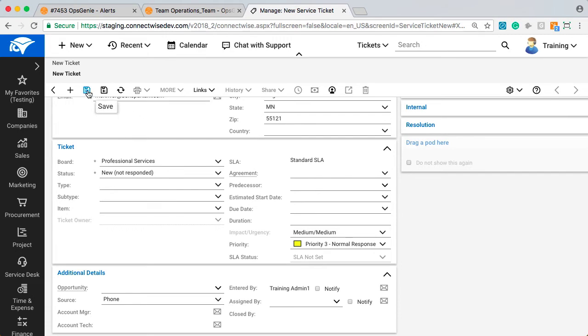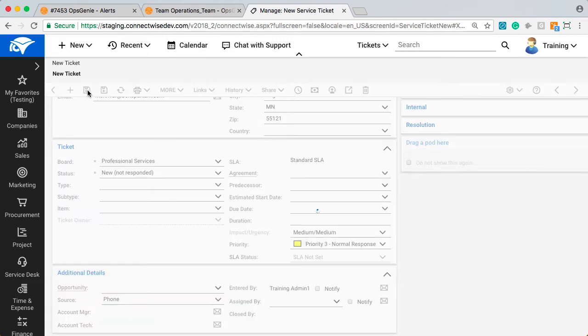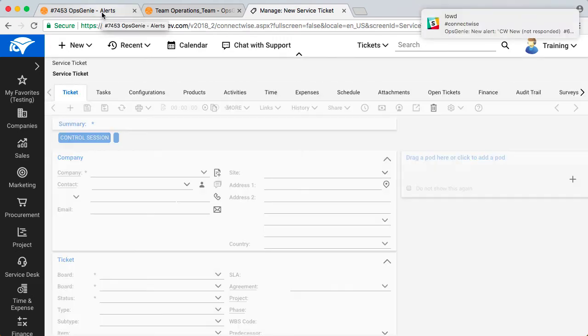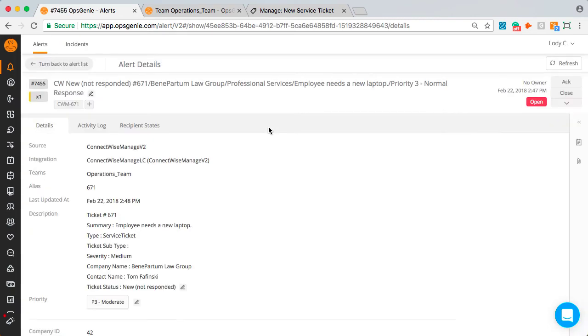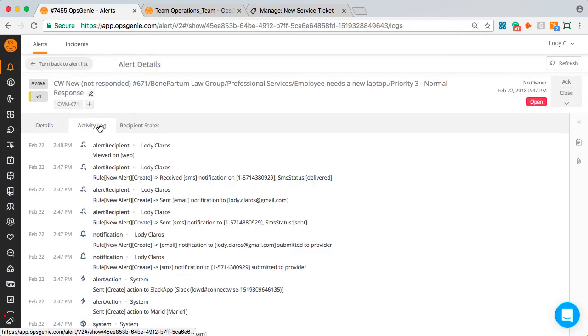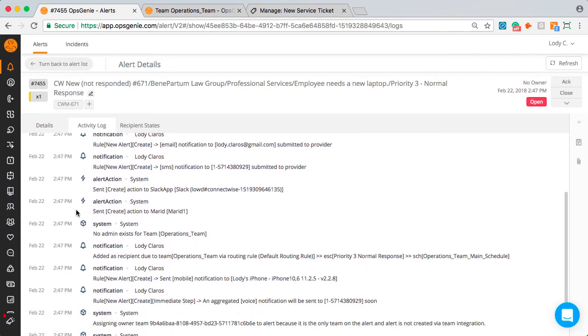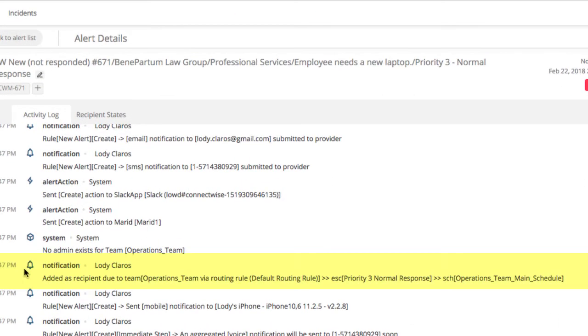Moving over to Opsgenie, let's see how the alert got routed. Since this has a priority 3, it used the priority 3 escalation instead of priority 1. This was achieved by creating a routing rule that is filtering and looking for all other alerts that don't have a priority 1 condition, meaning that the priority 3 was a match.